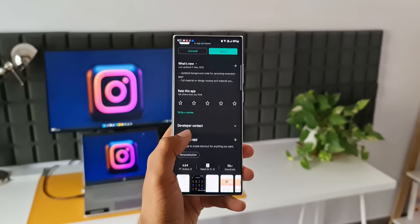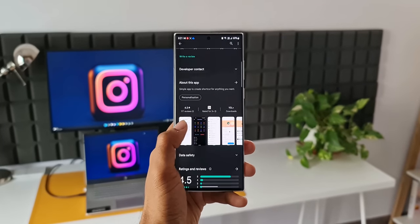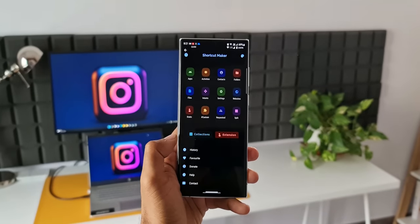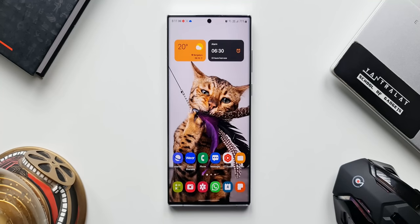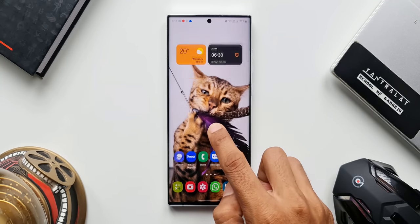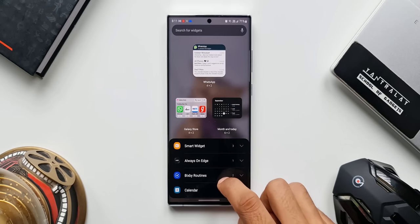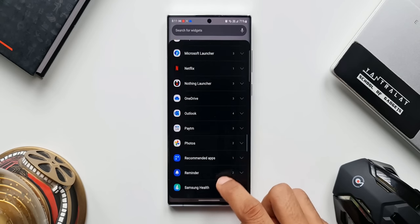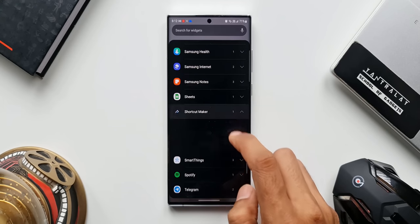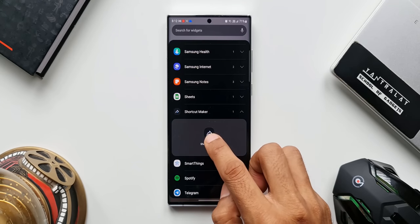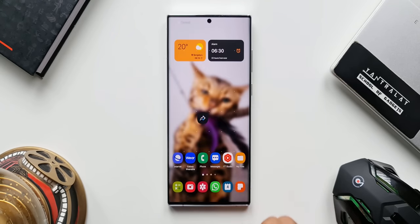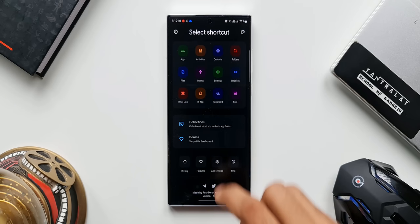I have the Shortcut Maker application downloaded on the phone — I've left a link to download it in the description. Let's say we want to lock the gallery application. Press and hold on the home screen, tap on Widgets, and search for Shortcut Maker. Tap on it and add this widget. The moment you add it, it will take you to the home page of the Shortcut Maker app. Now tap on Applications.